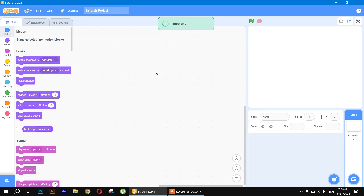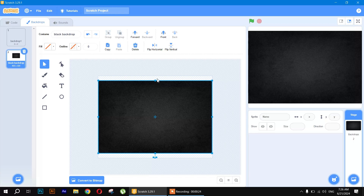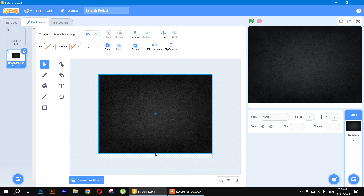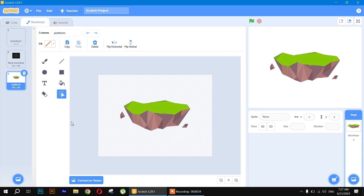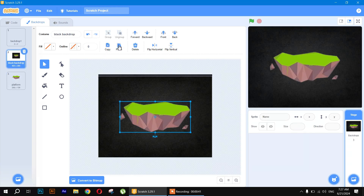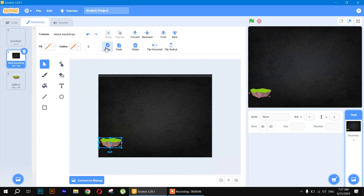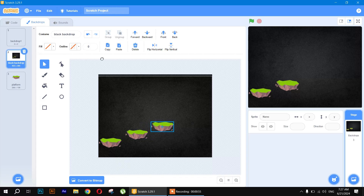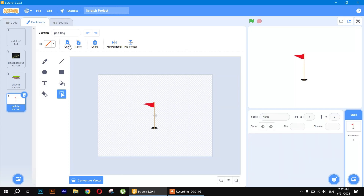First, convert the sprite into vector and make it a bit bigger. Then we will be using another backdrop called 'platform' — also convert it into vector, make a copy, and place it on the stage. Decrease its size and position it, then copy and paste it multiple times. Finally, add a golf flag by making a copy and placing it on the stage.